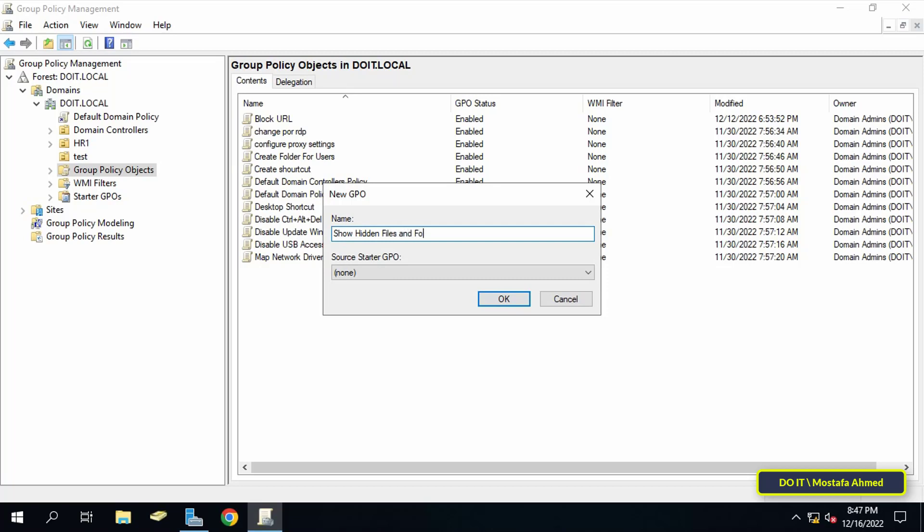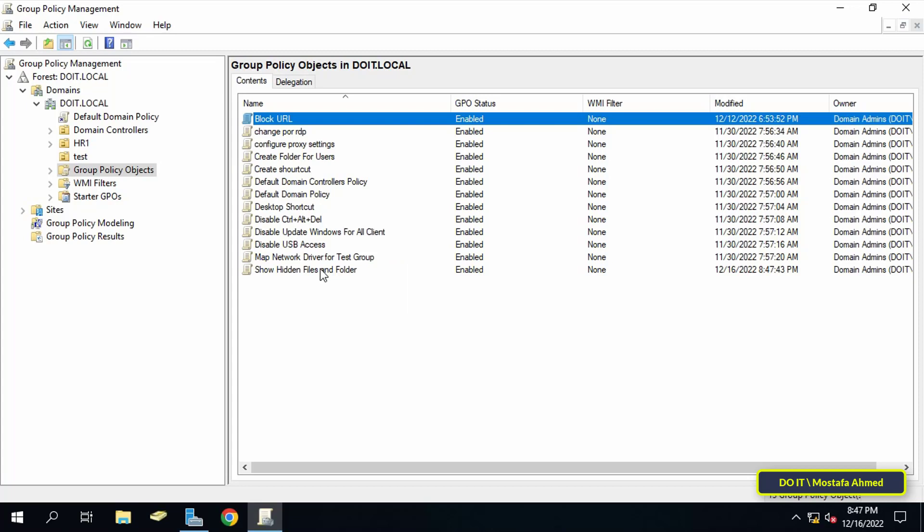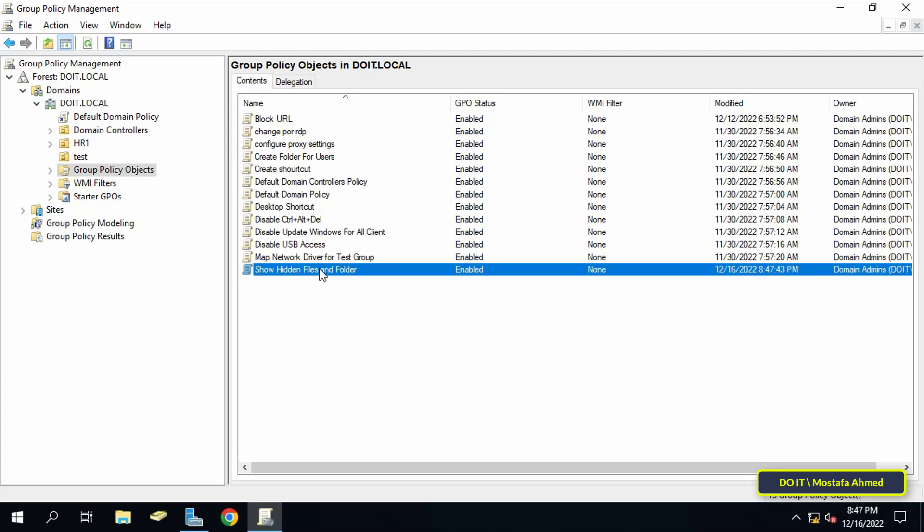Name the new GPO with a name befitting it so that it can be searched for easily, and then click the OK button. Next step, right-click on the new GPO and choose edit.